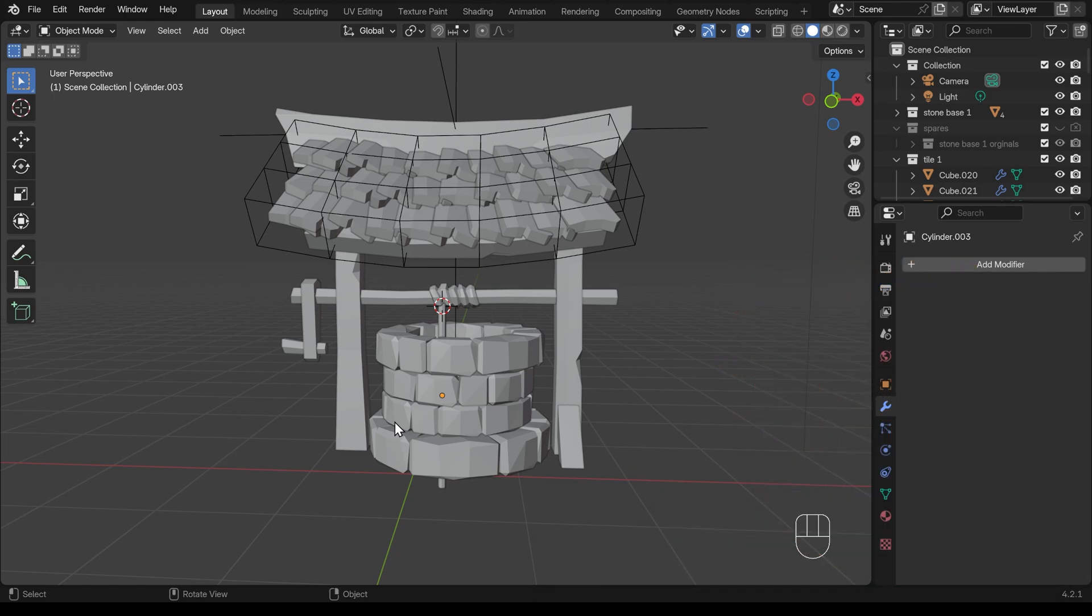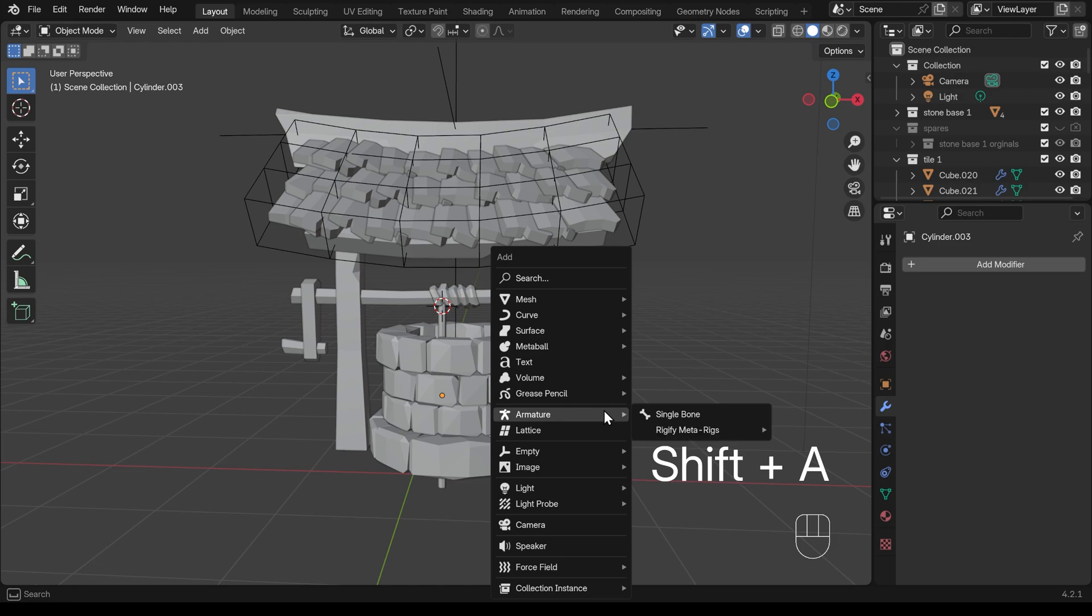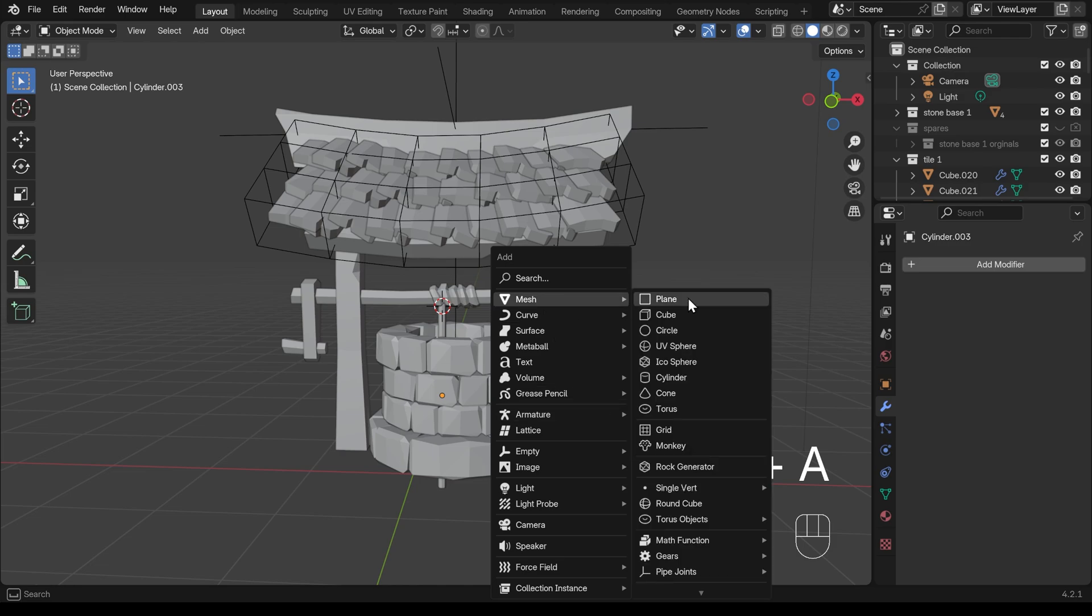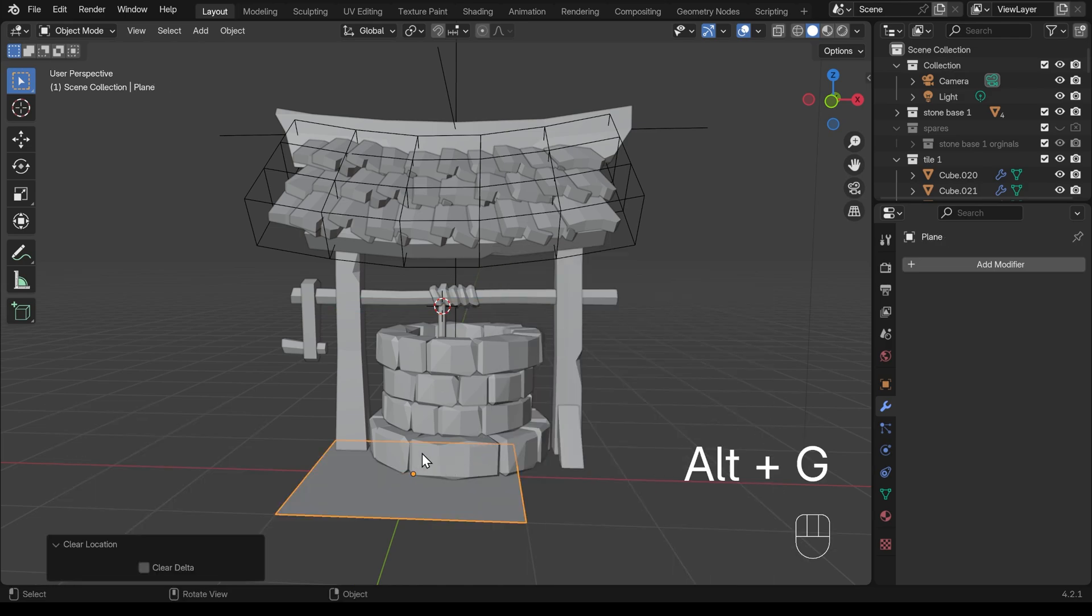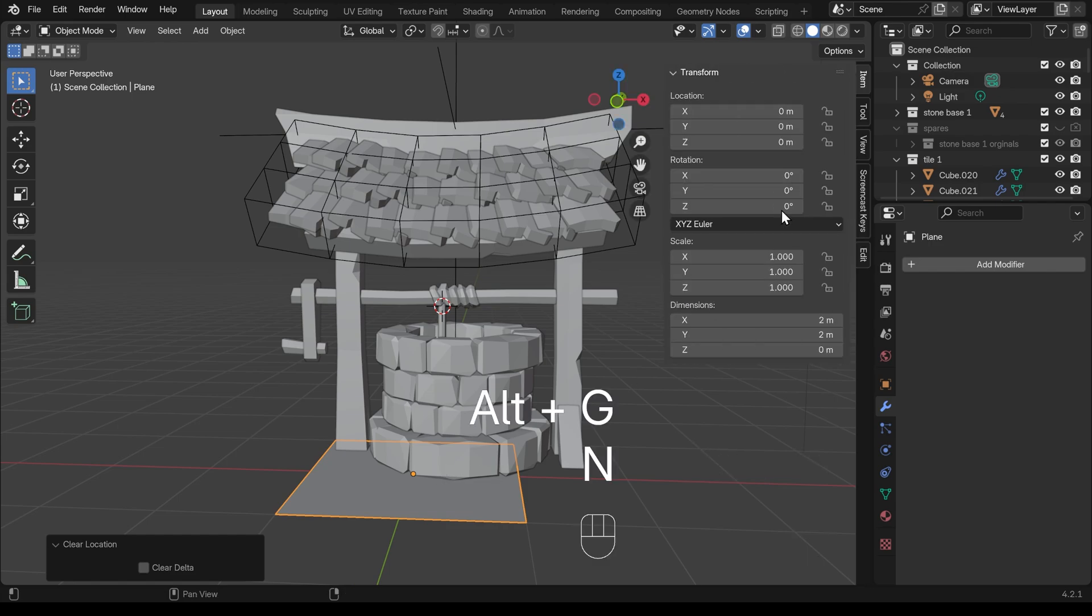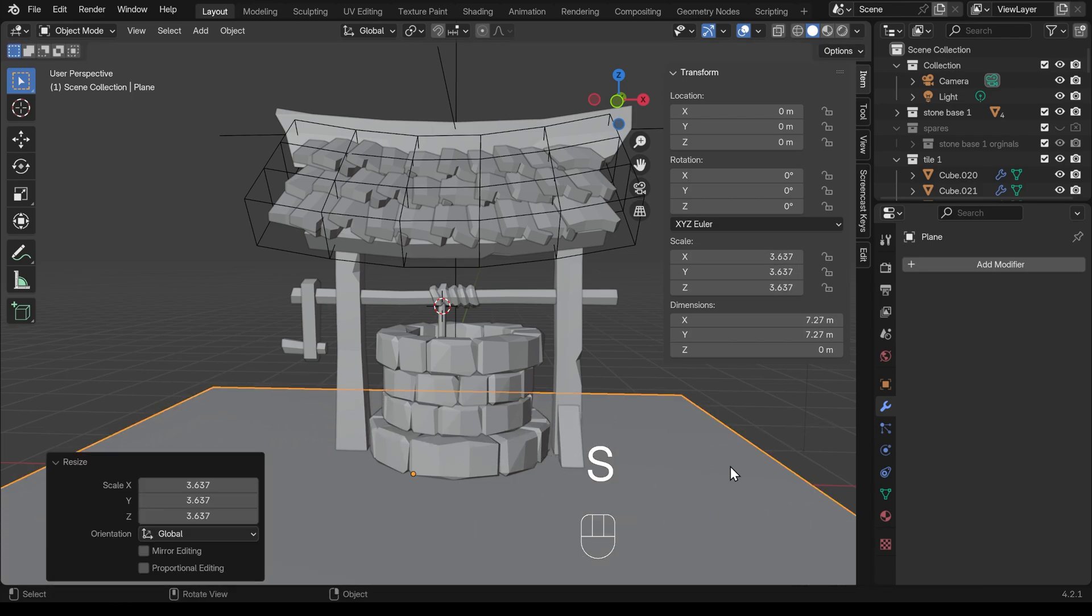So lastly then, we just need a floor and maybe a few stones around our well. So shift A to add, mesh, plane. Now to get that to be right in the center, we can press Alt G to remove any transforms. If I press N on my keyboard, that's removed any of the location transforms and put it right in the middle. And I can just scale that up now.